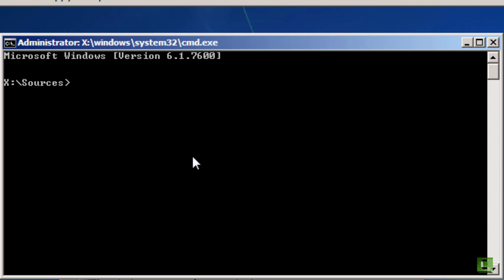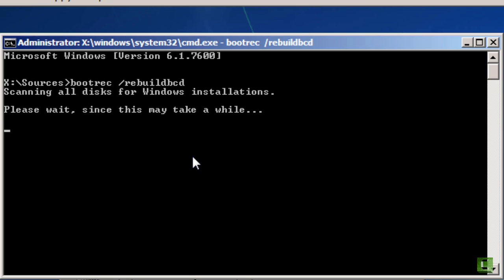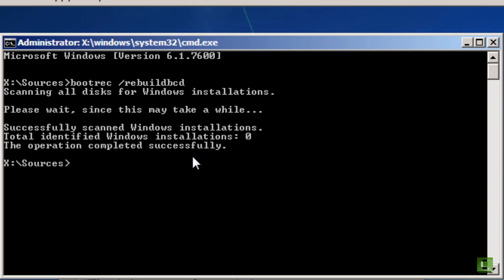So, anyways, we're here to fix the problem. And we mentioned the first way to fix it. The second way is rebuilding that BCD, the boot configuration data. And you do that with the bootrec command. Space rebuild BCD. If we press enter, it'll scan for Windows installations. In this case, this isn't going to work because it doesn't actually find the Windows installation that we want.